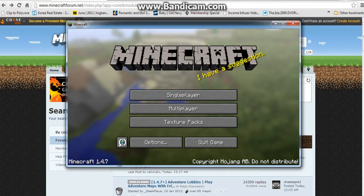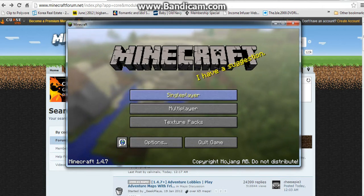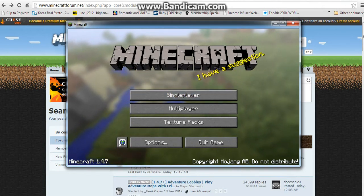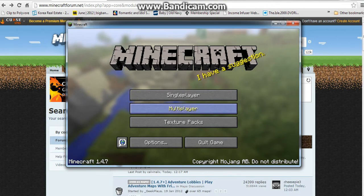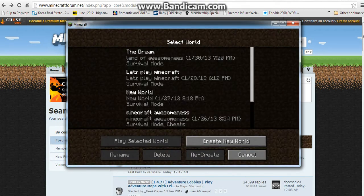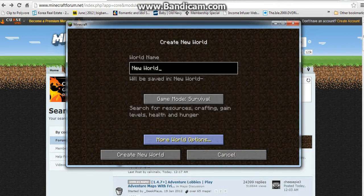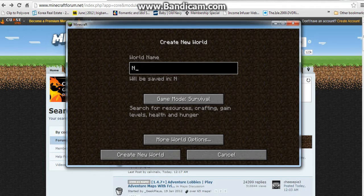Okay, so the first thing you're going to have to do is go into single player, and then afterwards you're going to make a new world. You're going to create a new world. That's what you're going to do, and you're going to name it Big Big World.